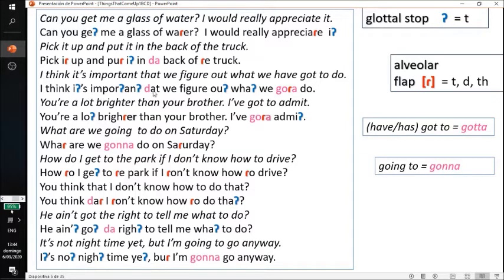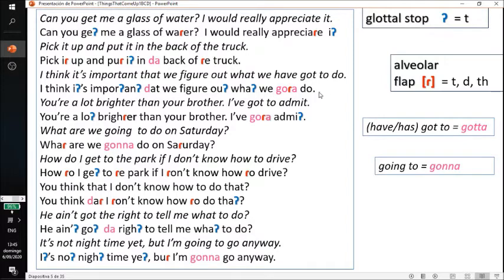So: 'I think it's important that we figure out what we got to do.' Some people pronounce 'important' with a flap, but I grew up pronouncing it with a glottal. So it's 'I think it's important that we figure out what we got to do.'